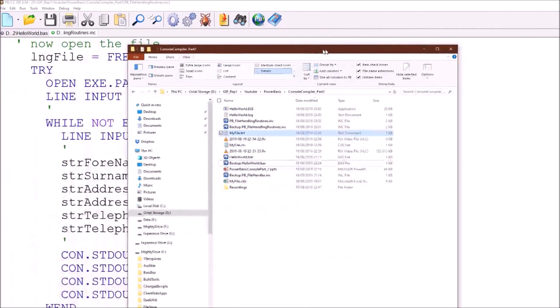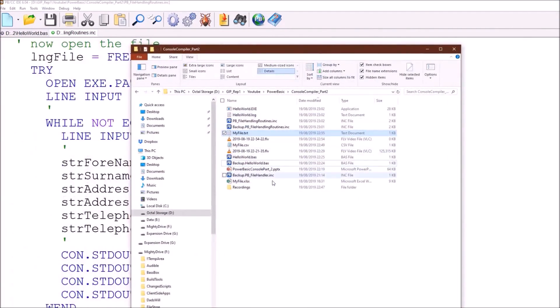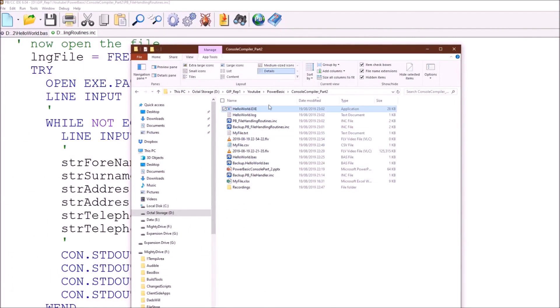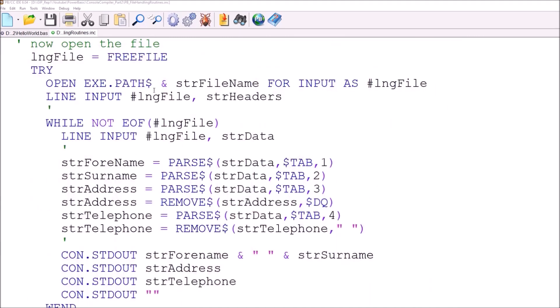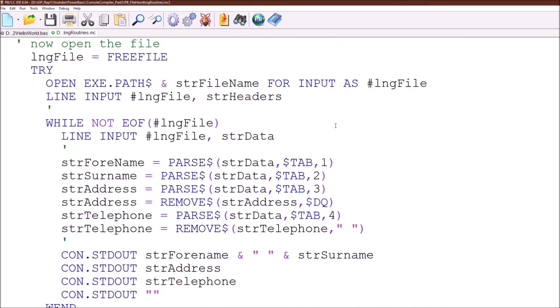So we've performed some simple string manipulation on the data as existed in the file. And as you will see from the program there is a hello world. It has now reached the dizzying heights of 28k in size. So it's still very small and it still runs very fast.